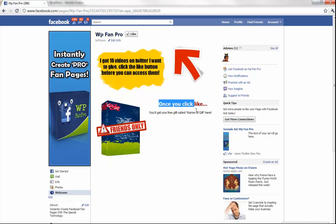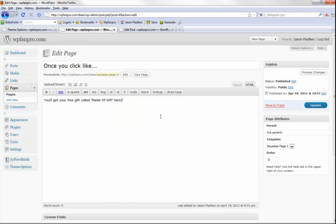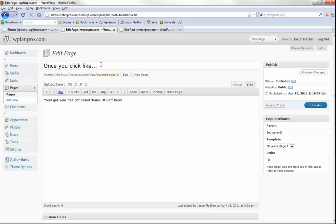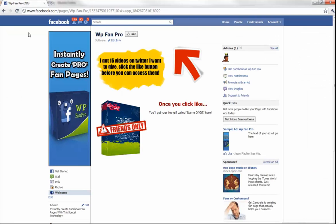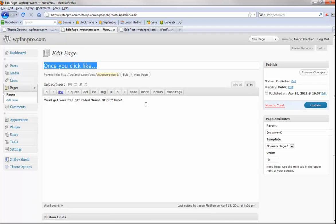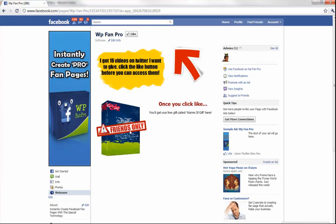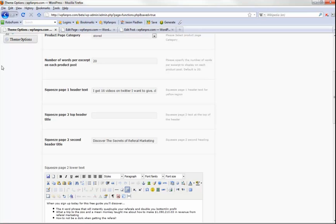When they click like, they'll get the name of your free gift. To edit that, go to the pages auto-created when you install WP Fan Pro — you'll recognize the right one because it says 'template: squeeze page one' on the right. Once you click in, you can change the gift name to whatever you want. This squeeze page is for forcing the like — they're locked out and the only way to get in is to click the like button.